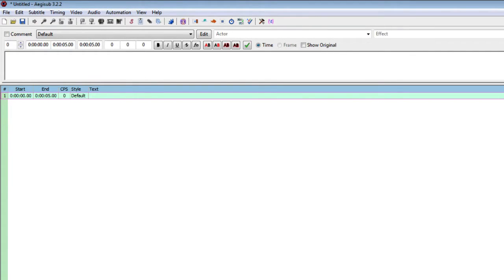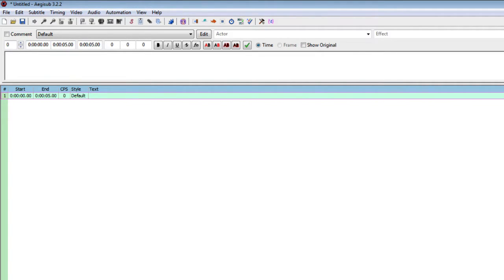Hello everybody, my name is Olya Sergeyeva and in this short tutorial I would like to show you a tool called EGSub.